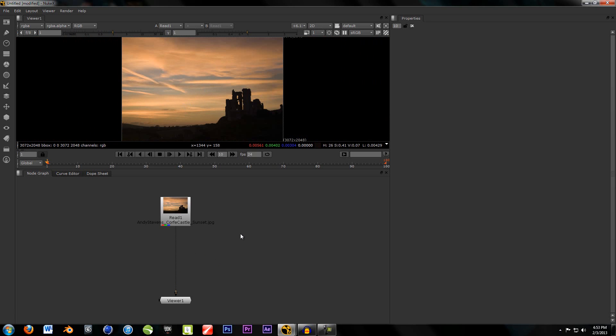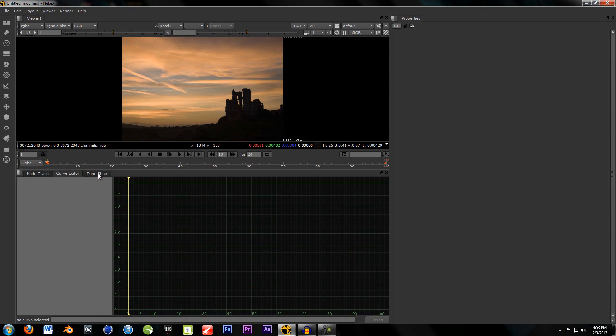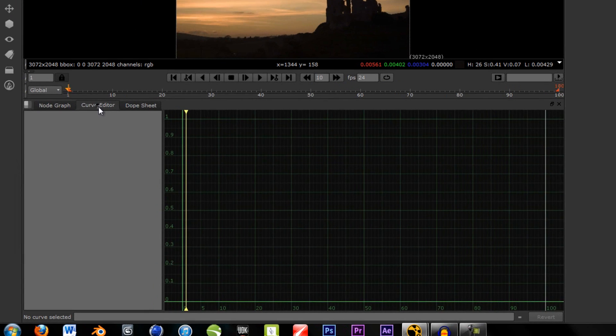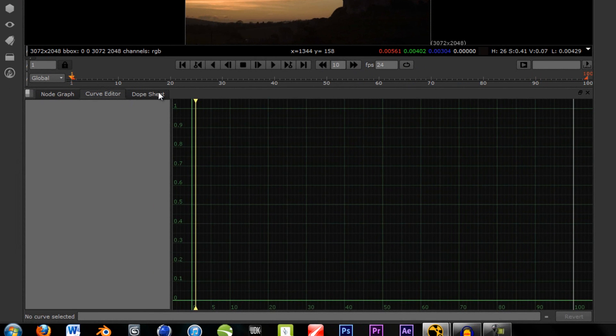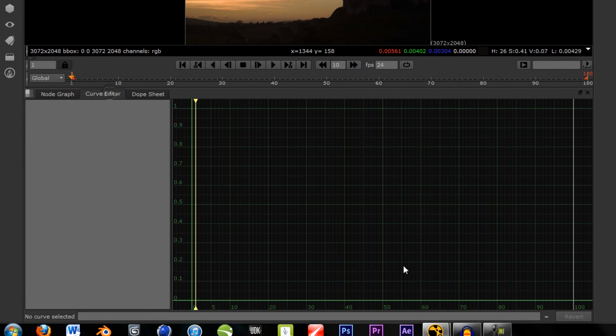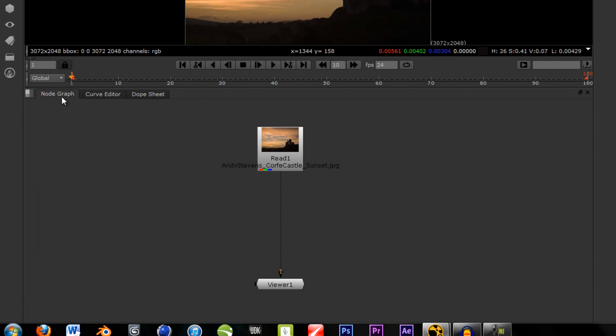So, the main difference between After Effects and Nuke is that After Effects puts the animation first, and Nuke puts the effects first, while the effects are hidden. So, if you want to animate something, or position keyframes, go to the Curve Editor, or the Dope Sheet, one of these two. Curve Editor allows you to adjust the smoothness of the transition and keyframes, and also the position.